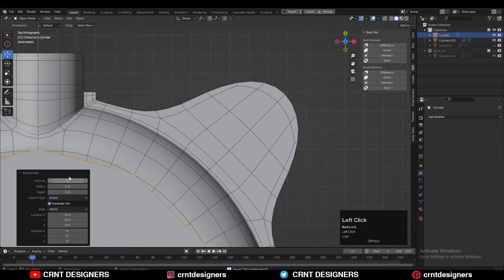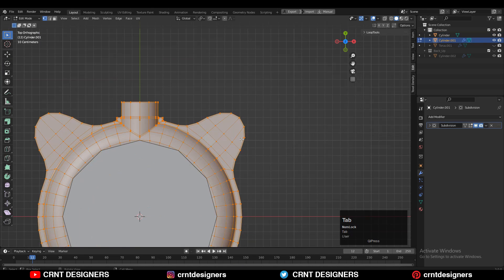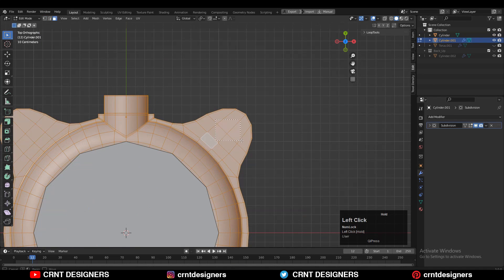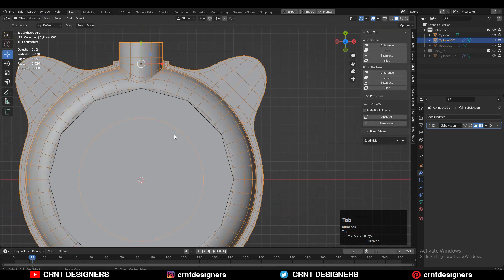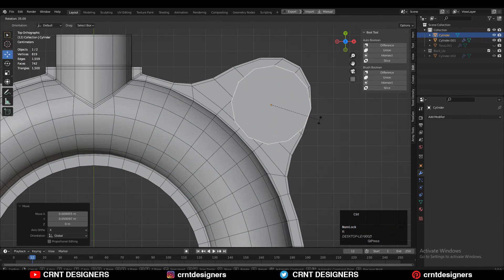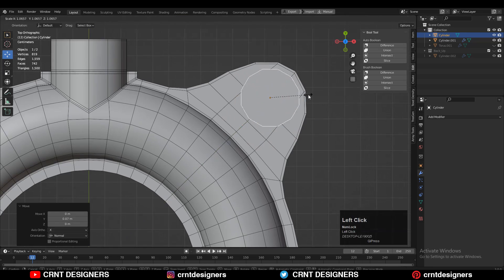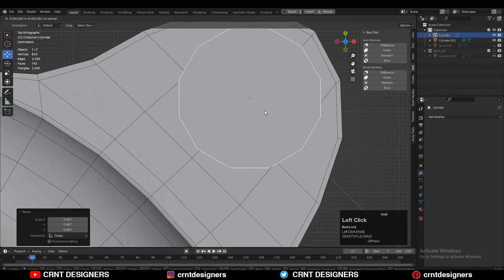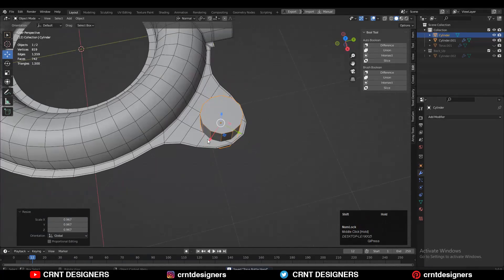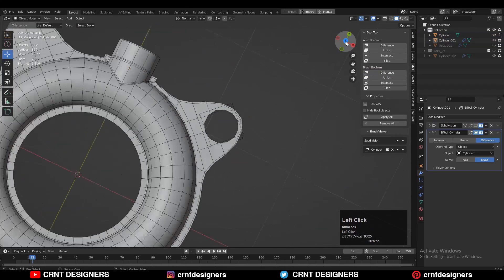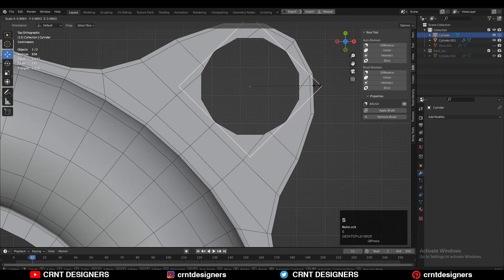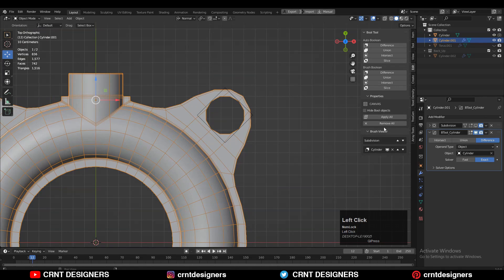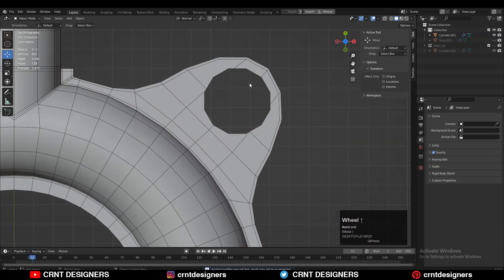Then add one more cylinder with 12 verts — you can see the vertex count here is 12. Give it the right position and scale; we just want to create a boolean there. Then select these two objects and use the boolean operation which is Difference. Then apply the boolean modifier and delete the cutter object.